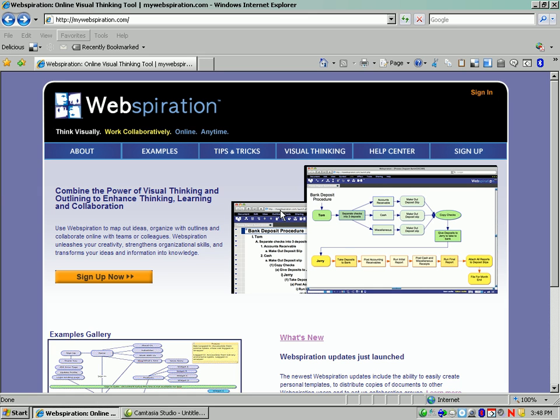Hi, this is Mr. Silverman with a short tutorial on how to use Webspiration to start taking notes.